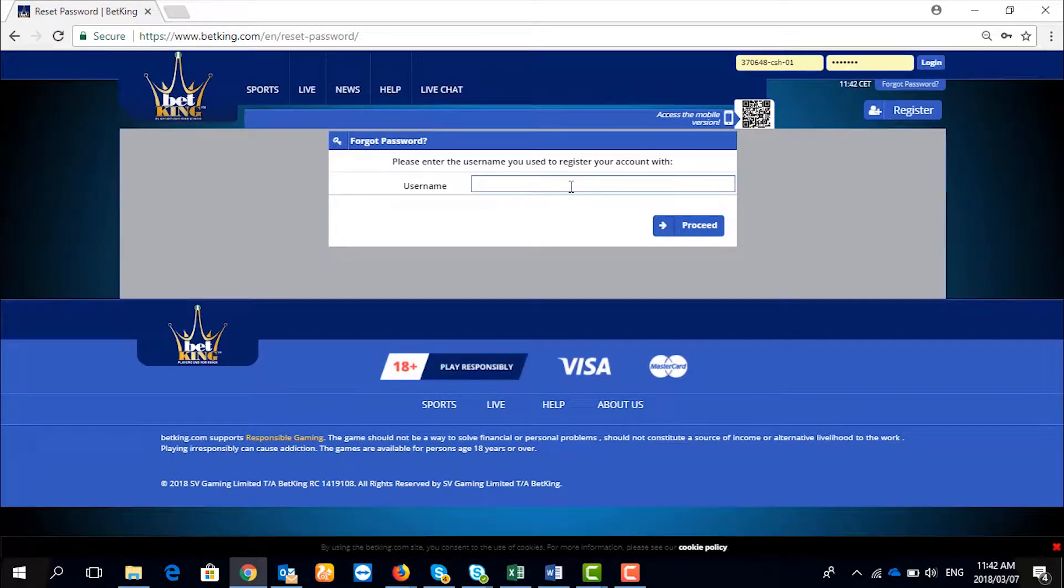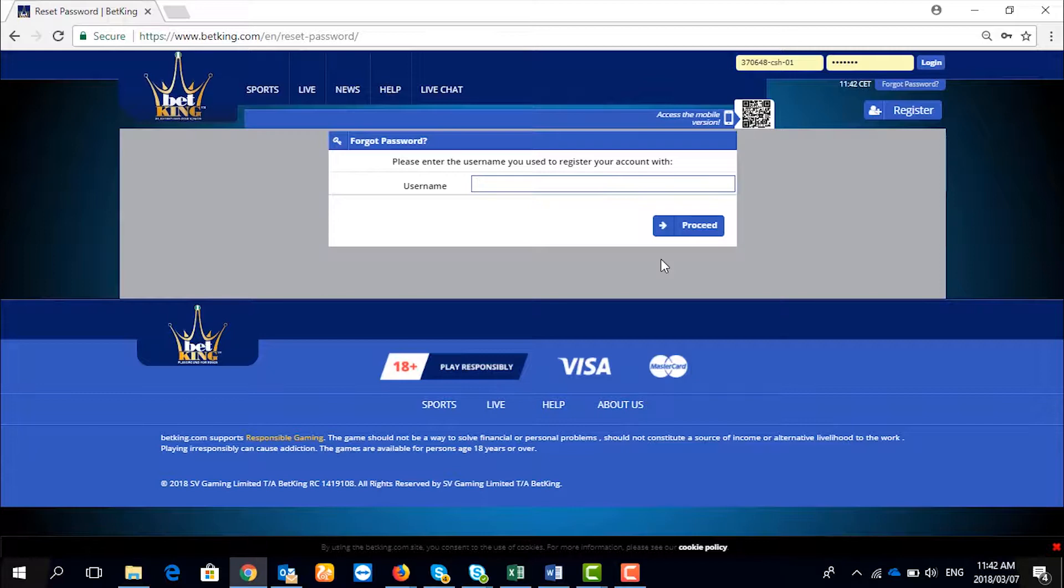Here you need to input your username and then click on Proceed. A link will be sent to your registered email.